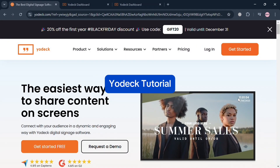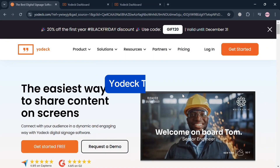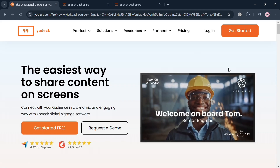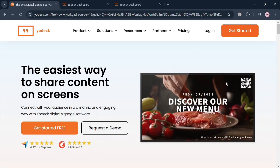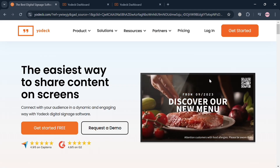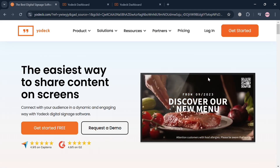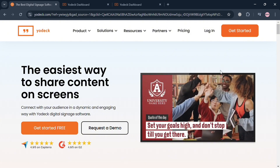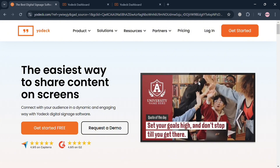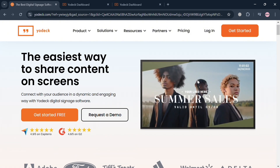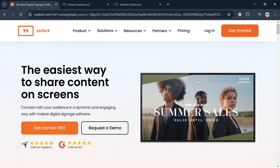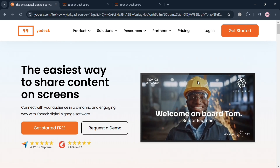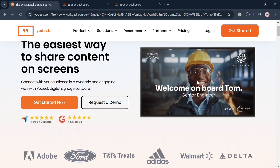Welcome to this Yodek tutorial. Please watch till the end to properly understand how to use Yodek. You can also use my affiliate link below in the description, where I earn a small commission at no additional cost to you. By using the link you may also get some discount or rewards upon sign up.